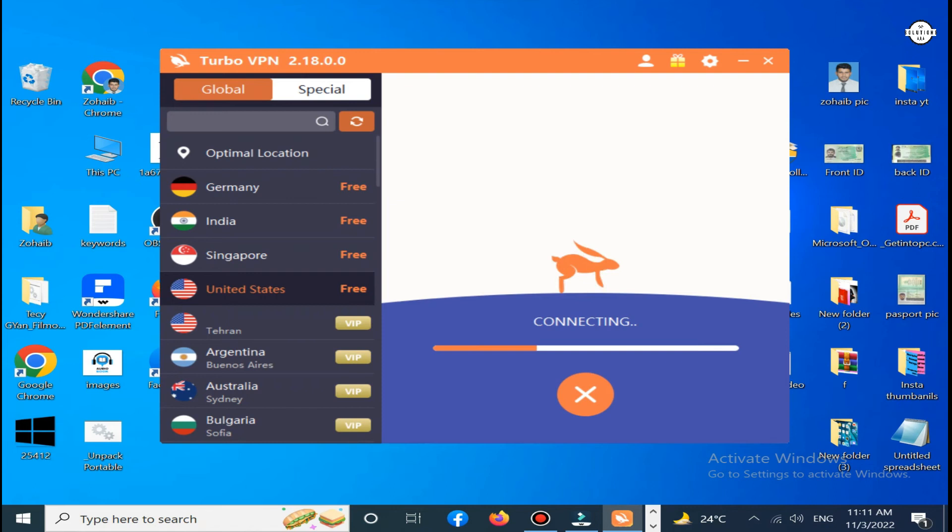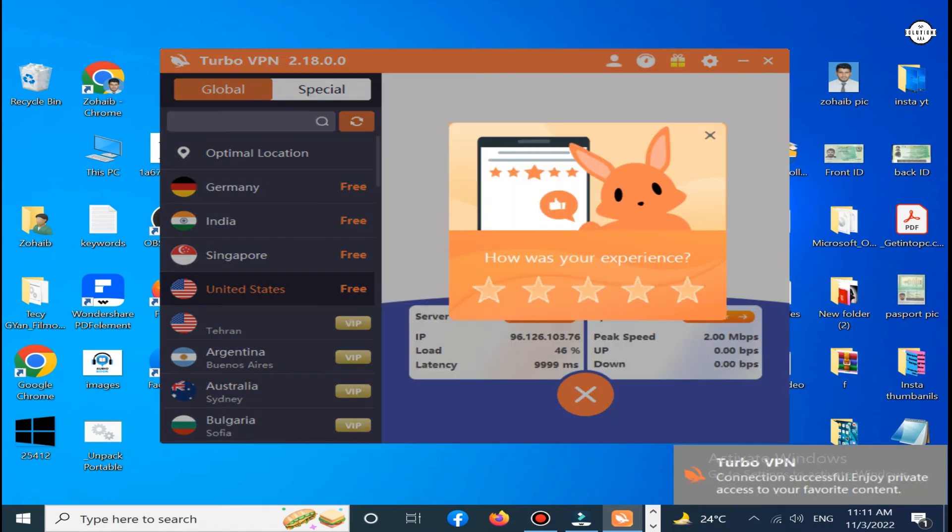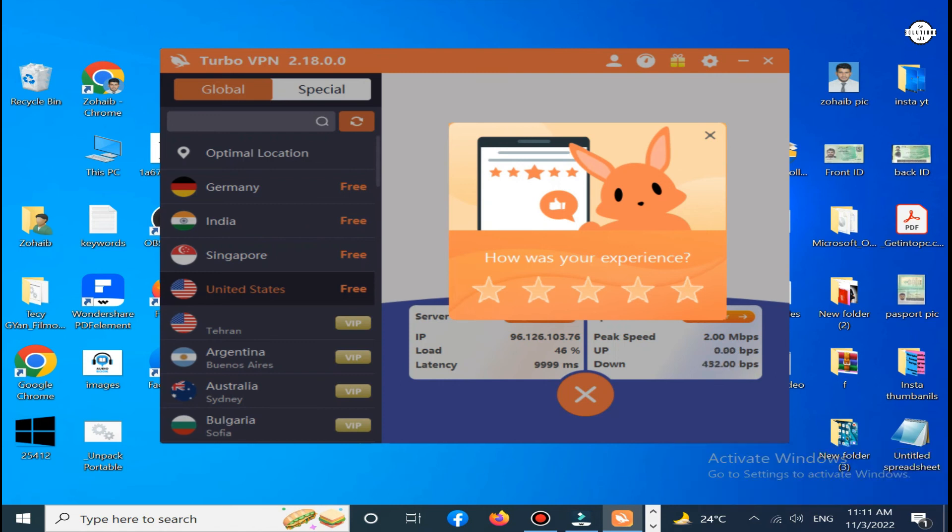It takes a little bit of time to connect and change server to United States server. Simply click on it.